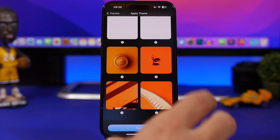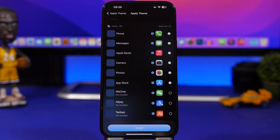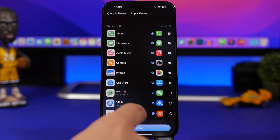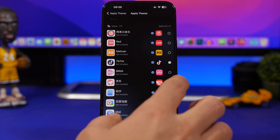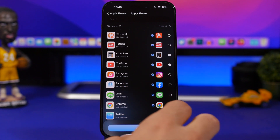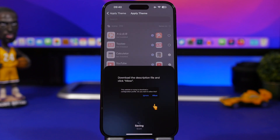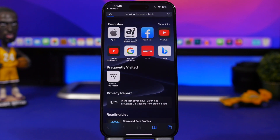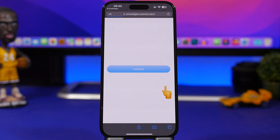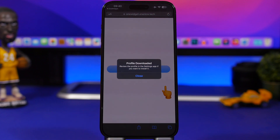You'll see the wallpapers included and can check and download them — these are photo widgets that make the theme look great across different widget sizes. Then you get all the icons, where you can select which apps to download. After selecting, tap the Install button and it will open Safari, load a website, and then load the profile — this takes about five to six seconds.